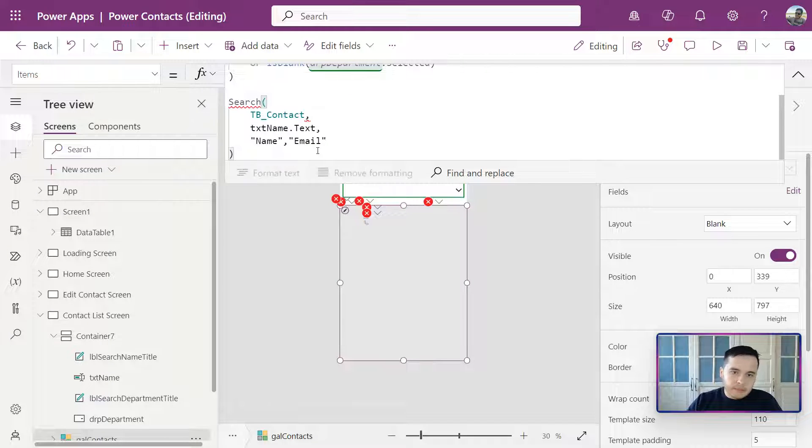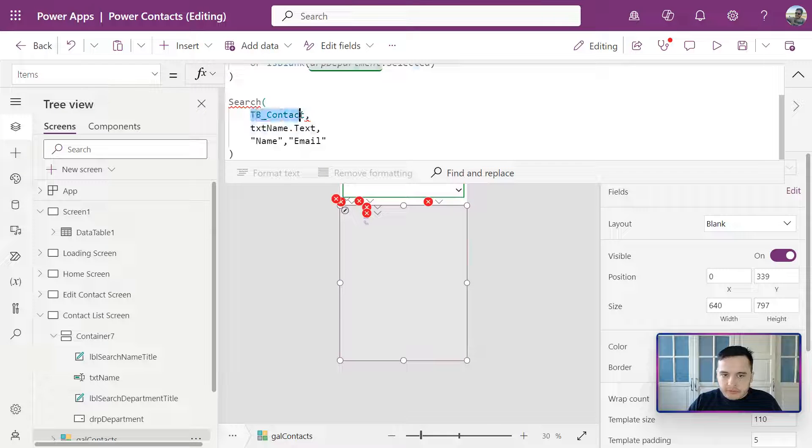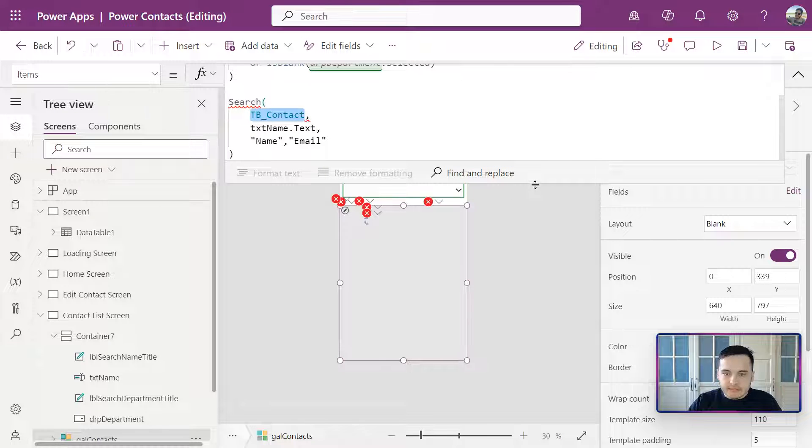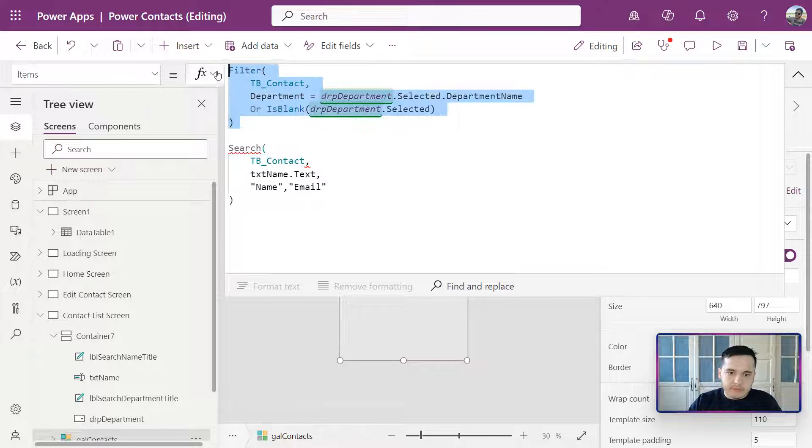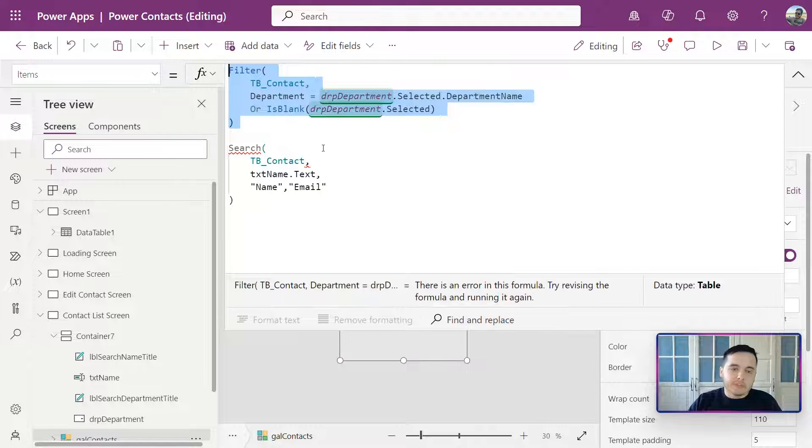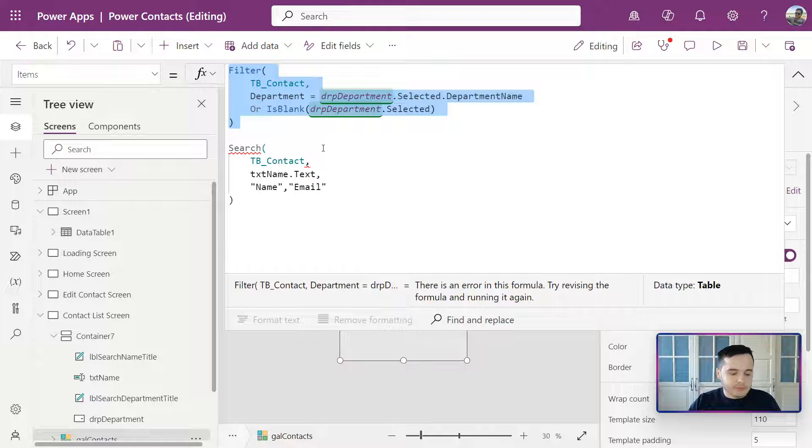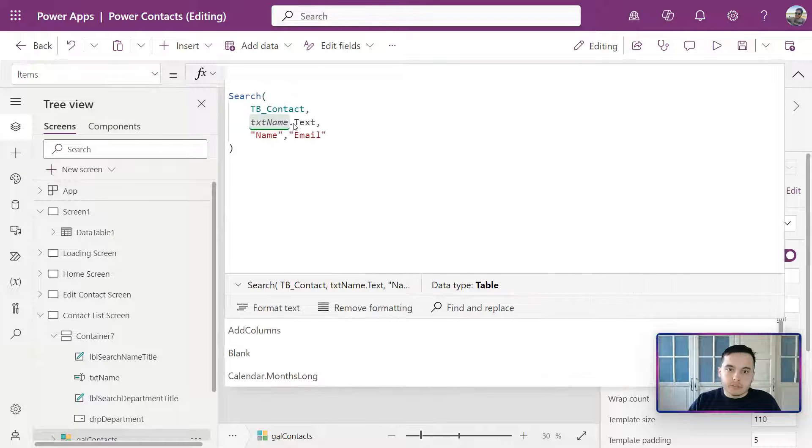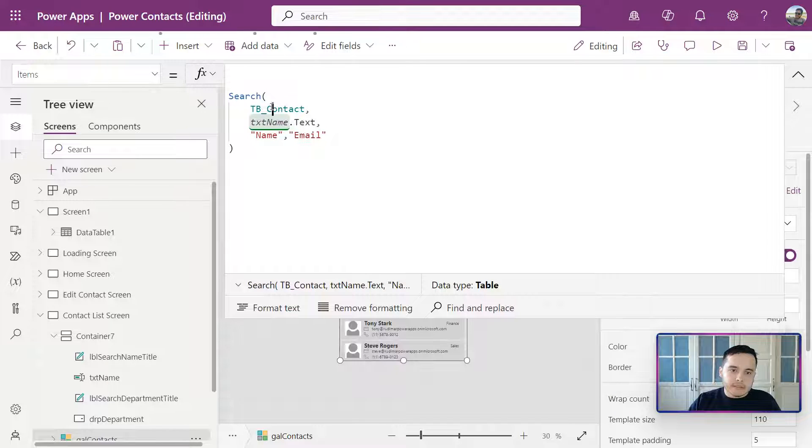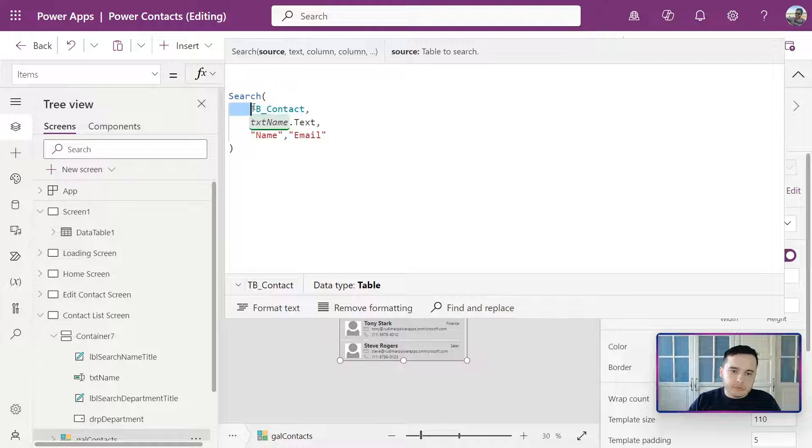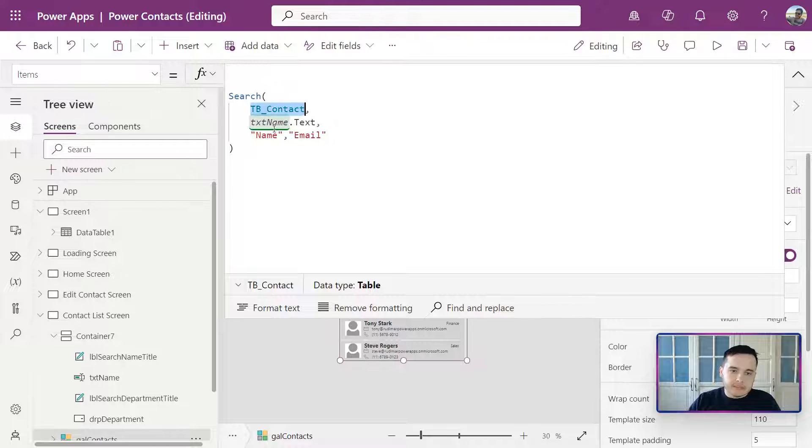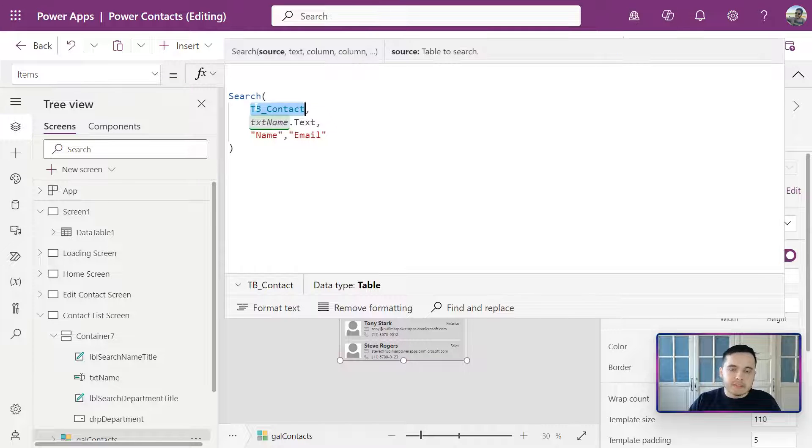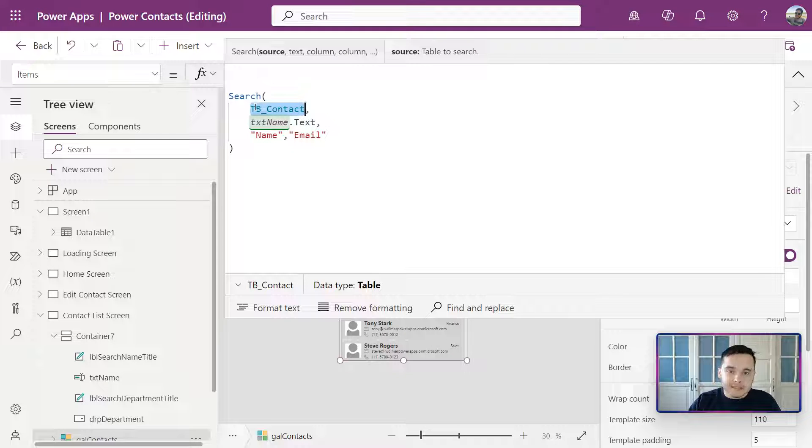We see that this is the part we need to replace - the tbContacts with this filter. So I'm going to select the filter, Ctrl+X to cut, and then I'm going to replace this part that I just highlighted